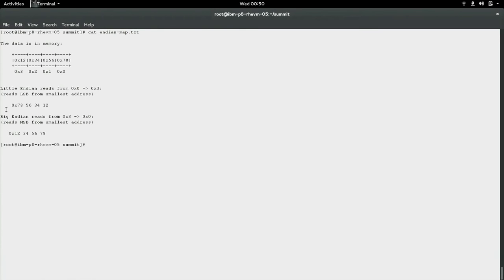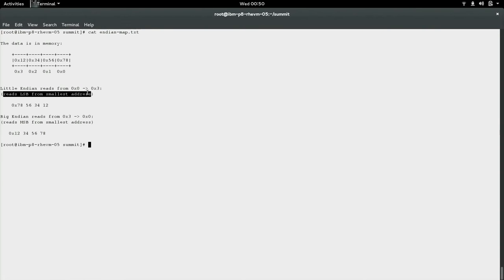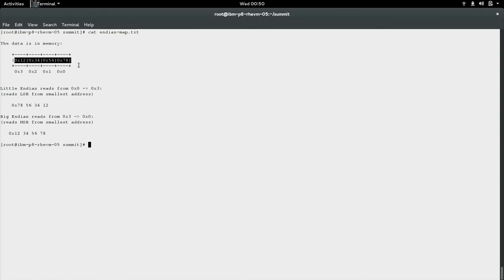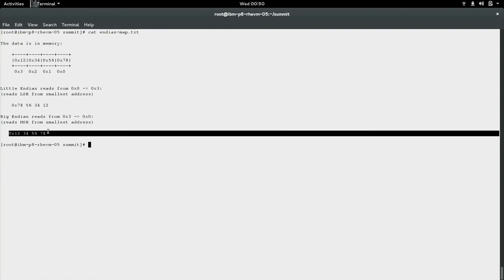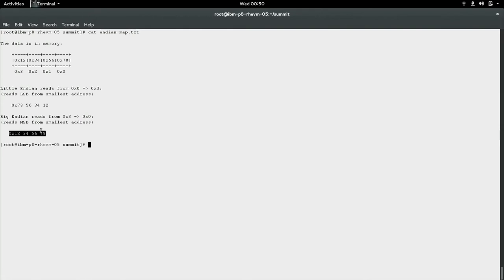Big Endian machines store the most significant bit in the smallest address, while Little Endian machines store the least significant bit in the smallest address. If you look at the example on the screen, you see a chunk of memory. Inside the memory, you see 12345678. Big Endian reads that as you see it, 12345678, whereas Little Endian reads that as 78563412.